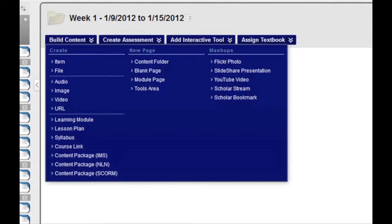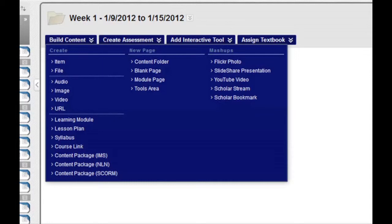On it, you can create items which will allow you to post lecture notes and presentations, files, audio, images, videos, or even links to external websites with the URL feature. This menu also allows you to build content folders which is how you will organize your course into weekly folders. This menu also provides you with tools to add mashups to your course, including Flickr photos, slideshow presentations, YouTube videos, and more.